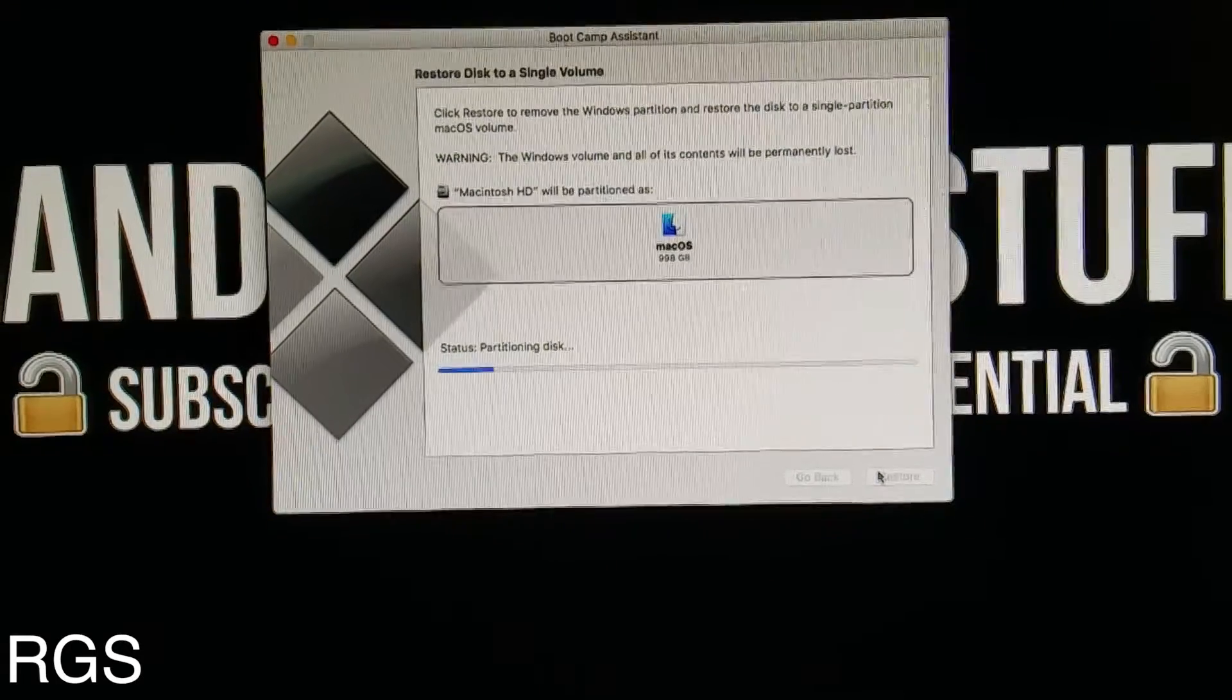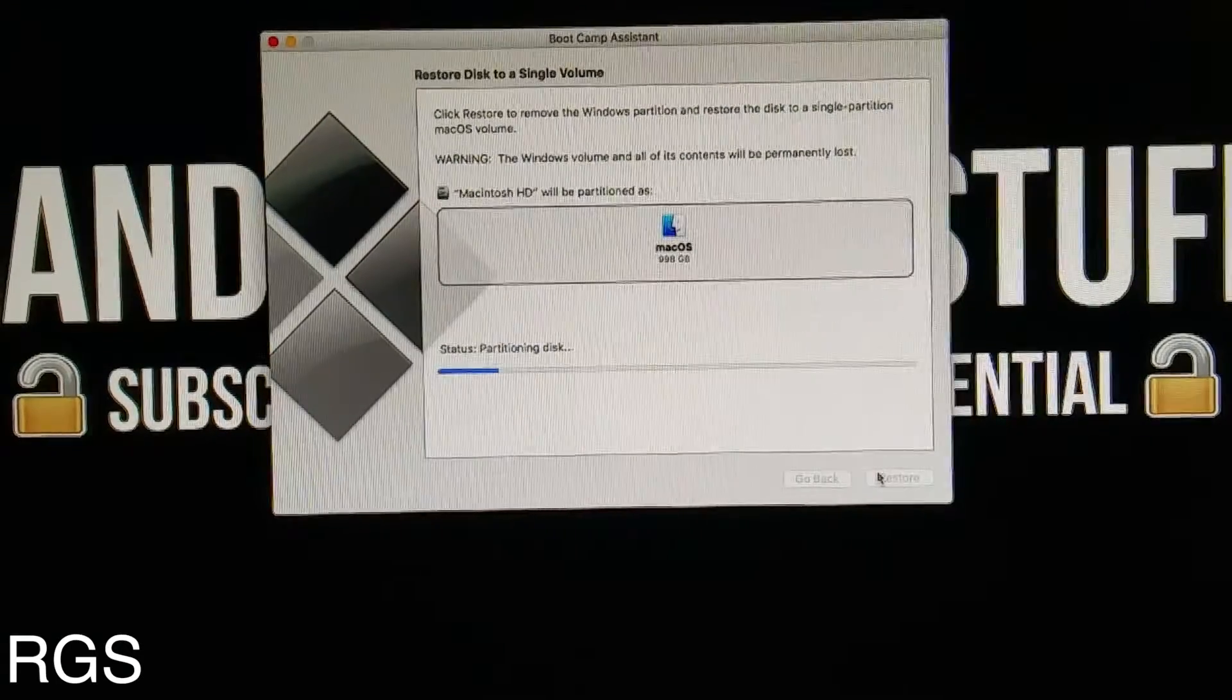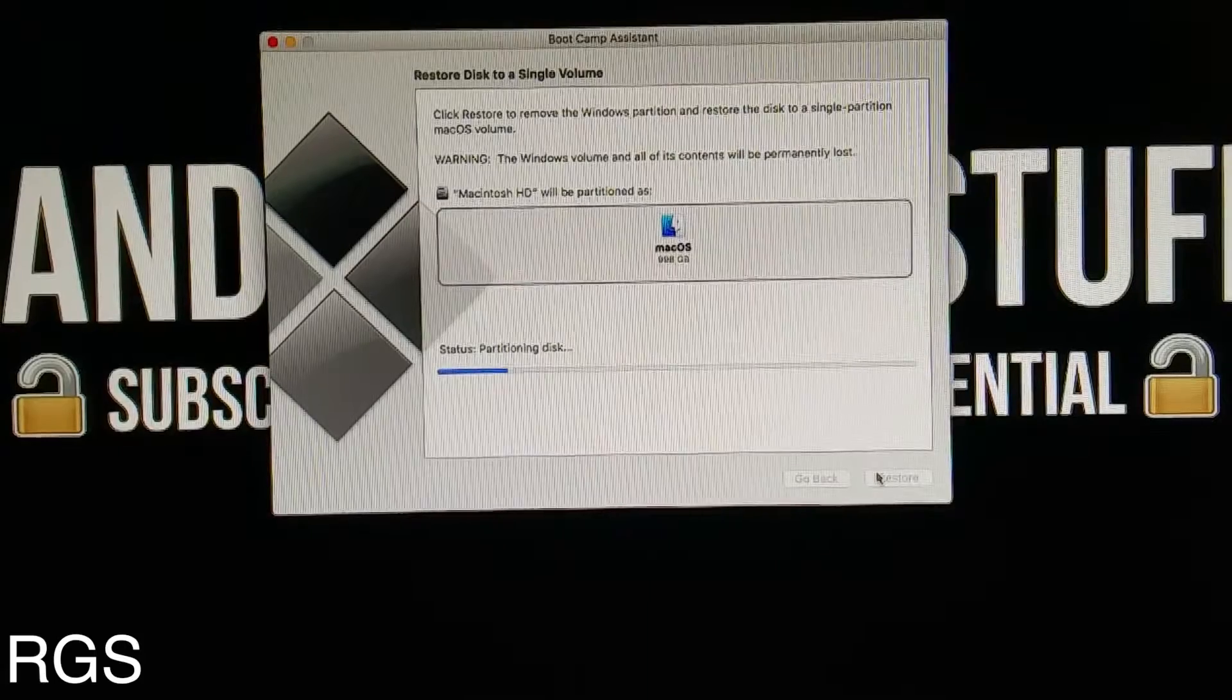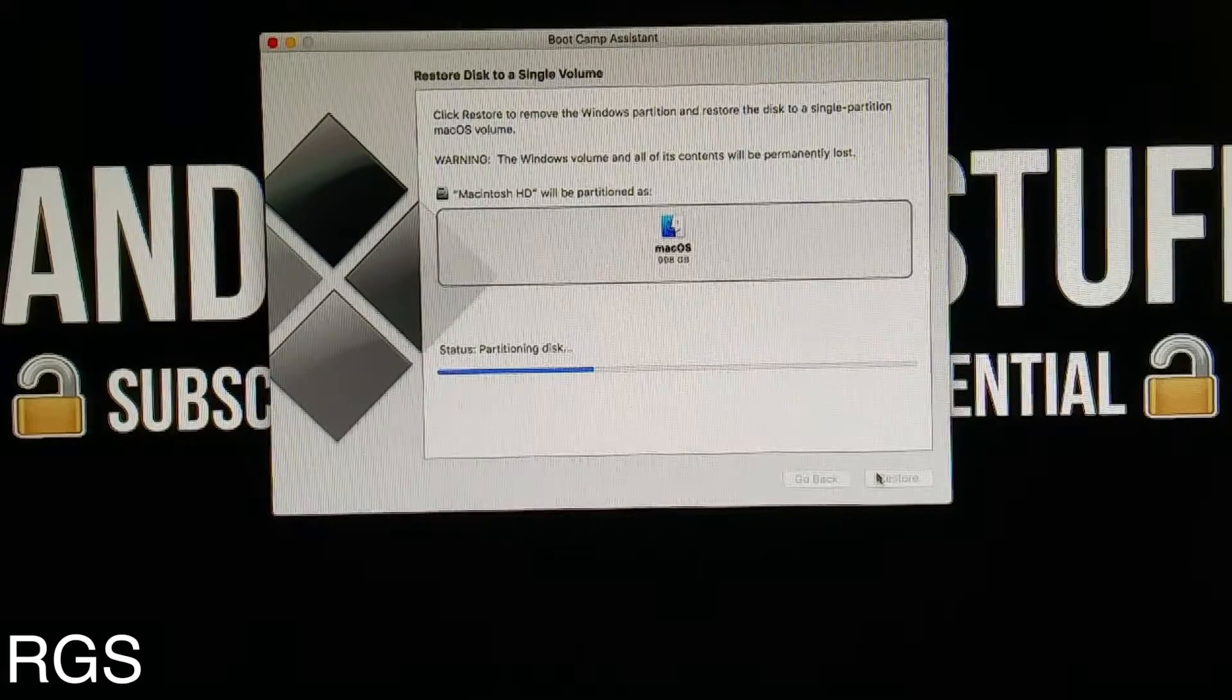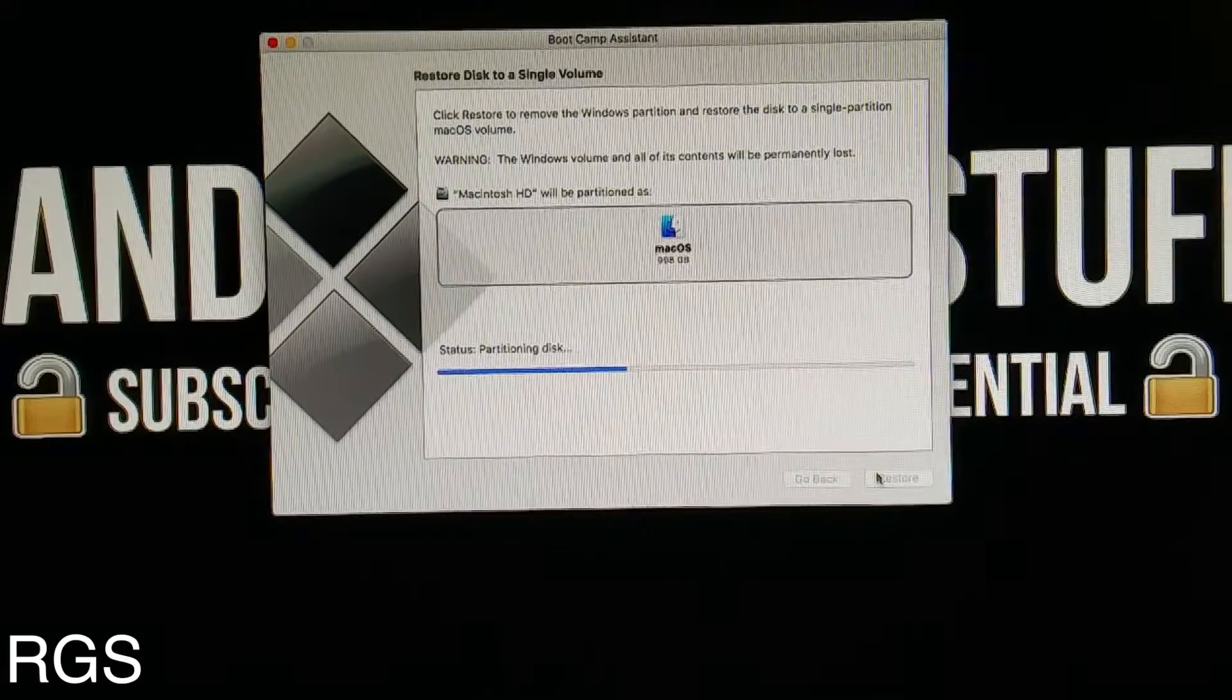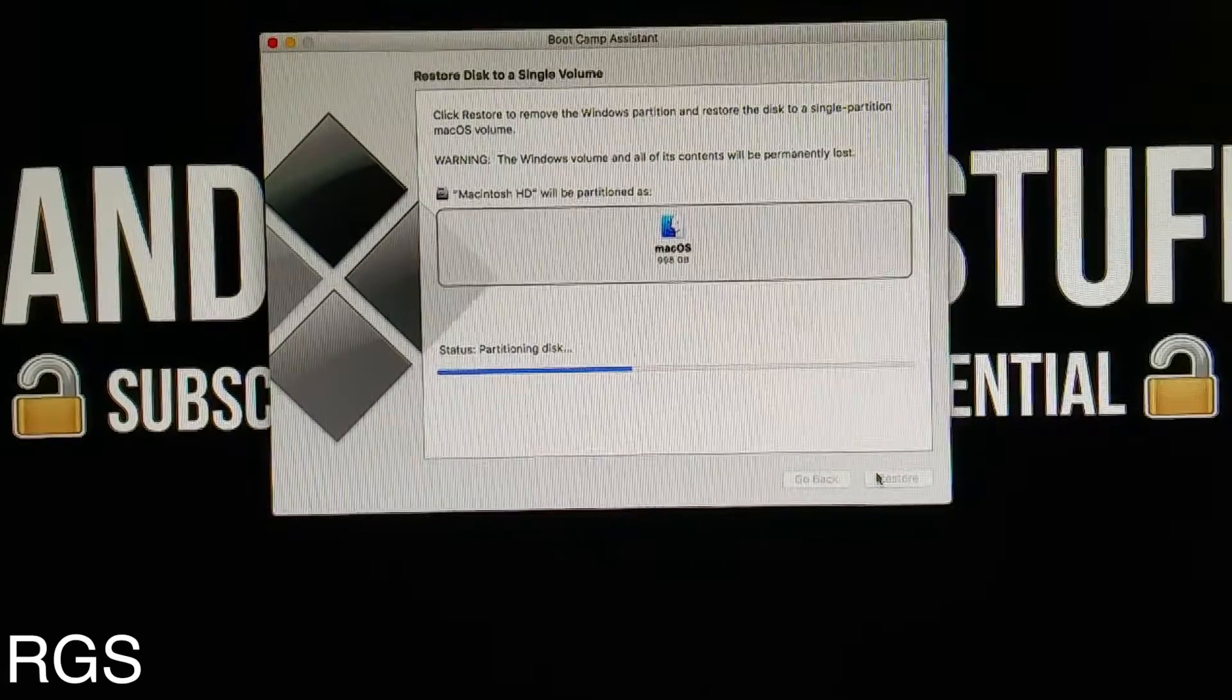I had to fast forward this clip by 20 times, so do wait around for this.